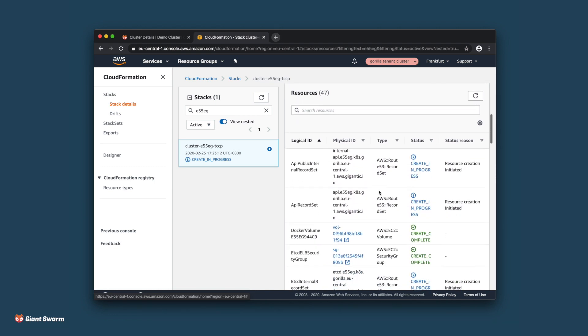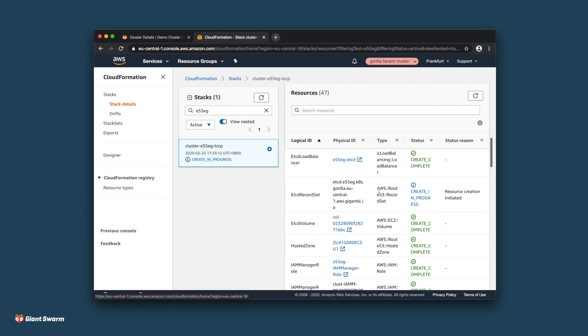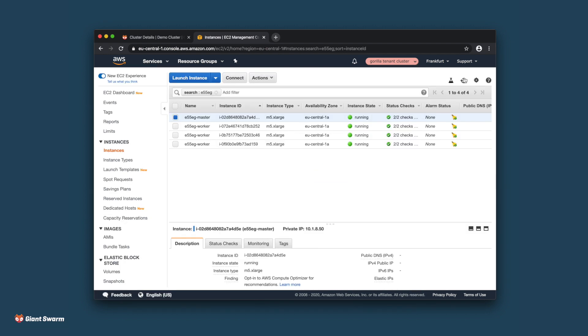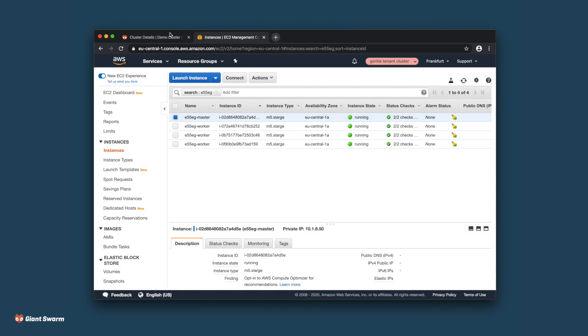Now let's check in on the actual nodes. Looks like they're ready. Here you can see the master and worker nodes of your cluster. The workers are being managed by an auto-scaling group.